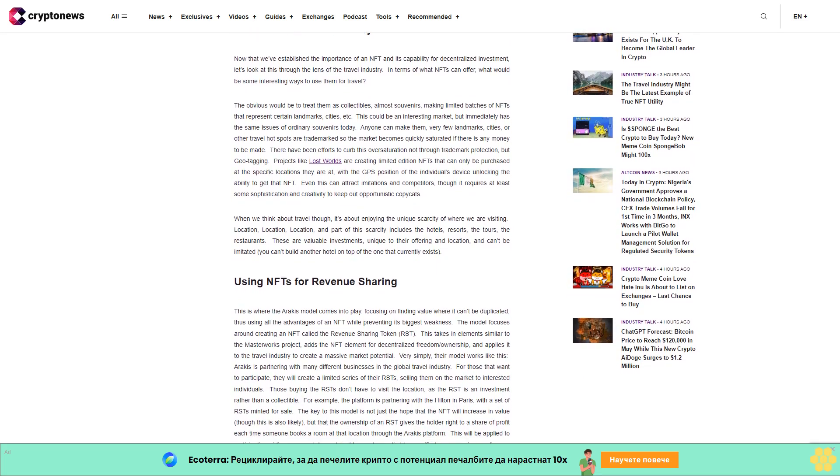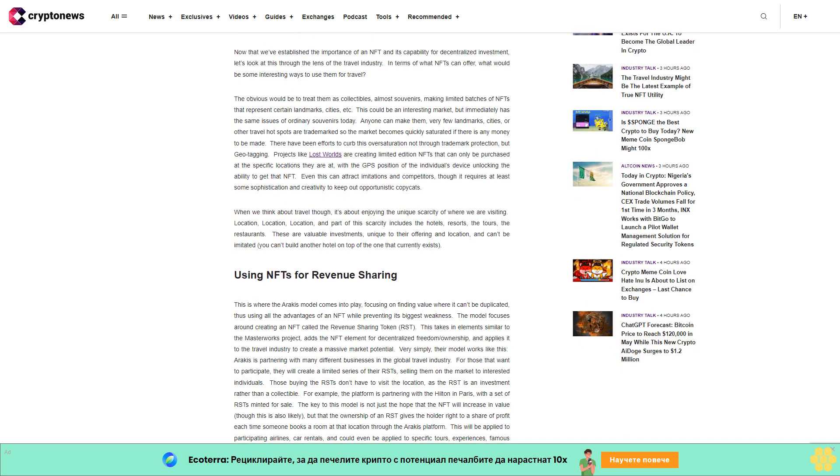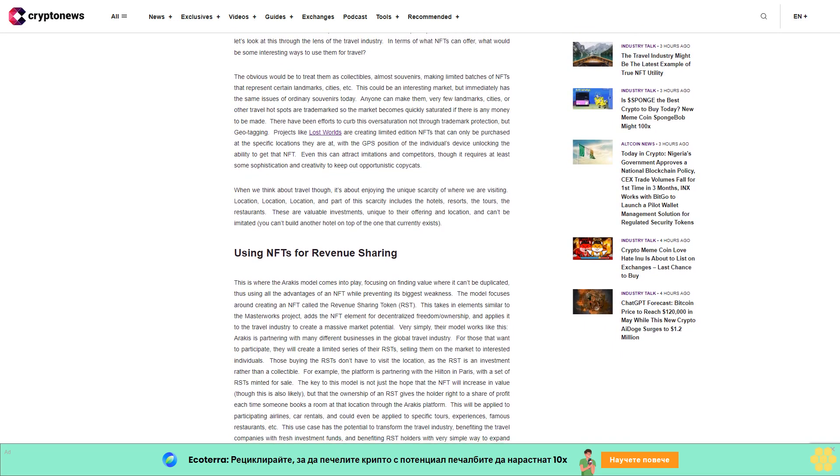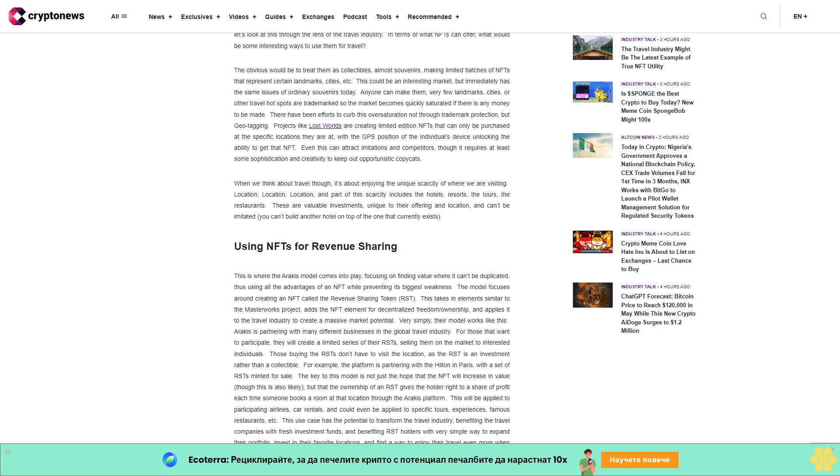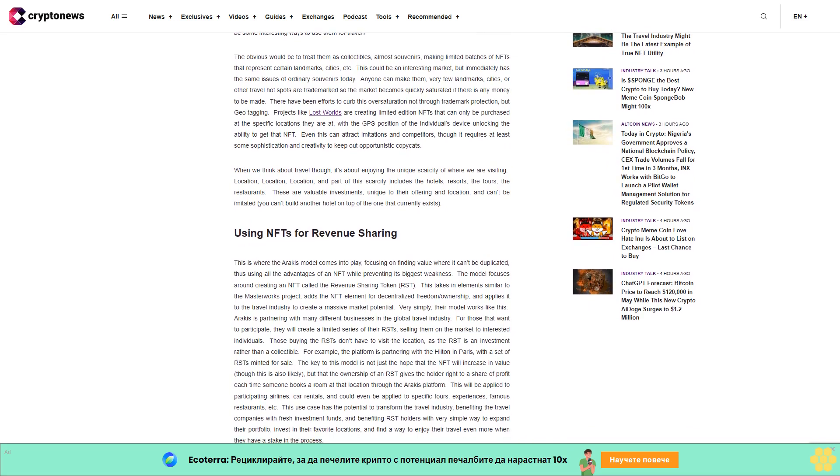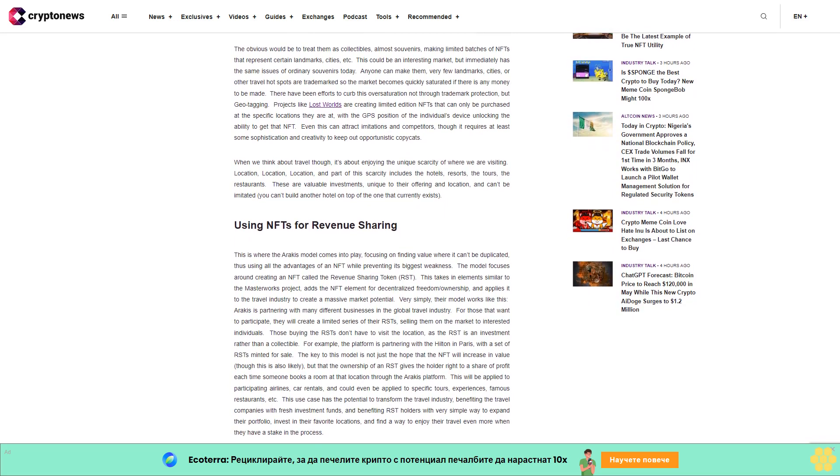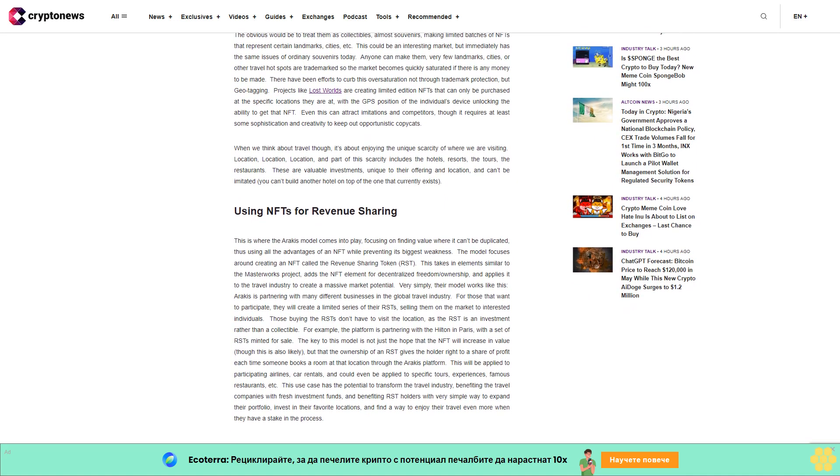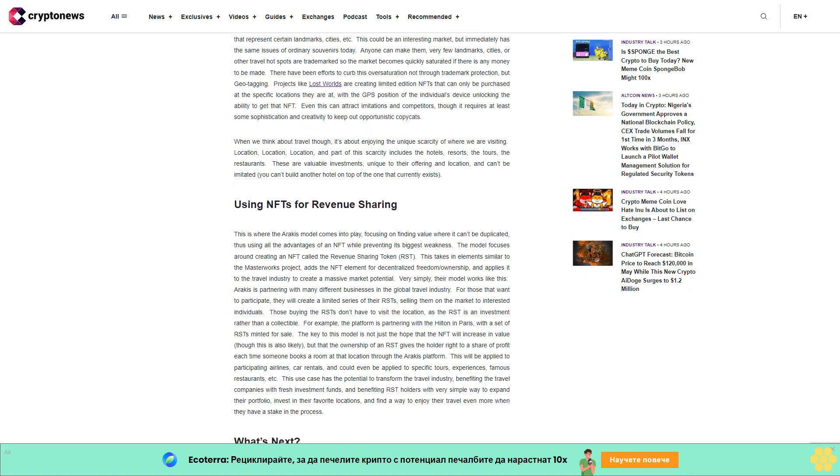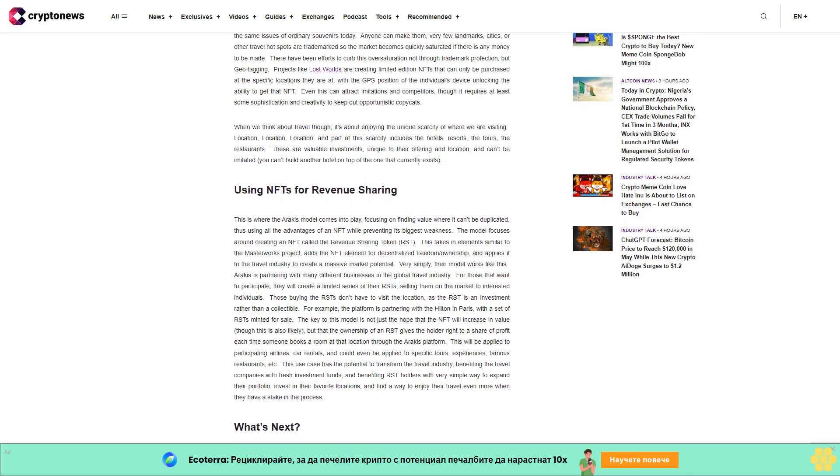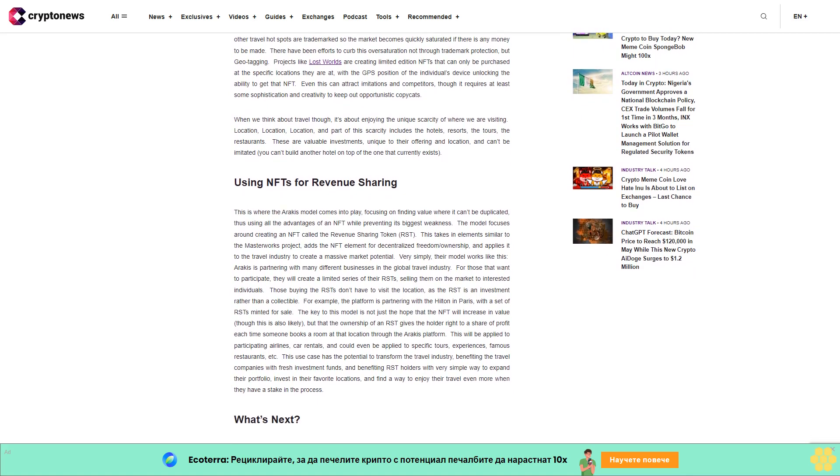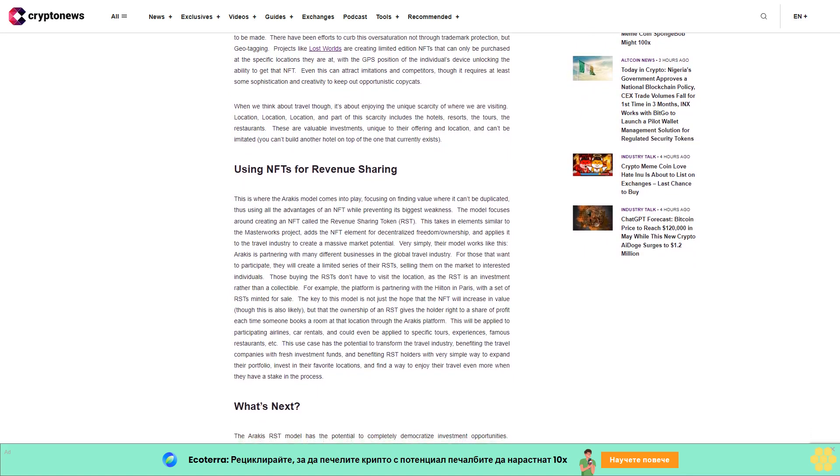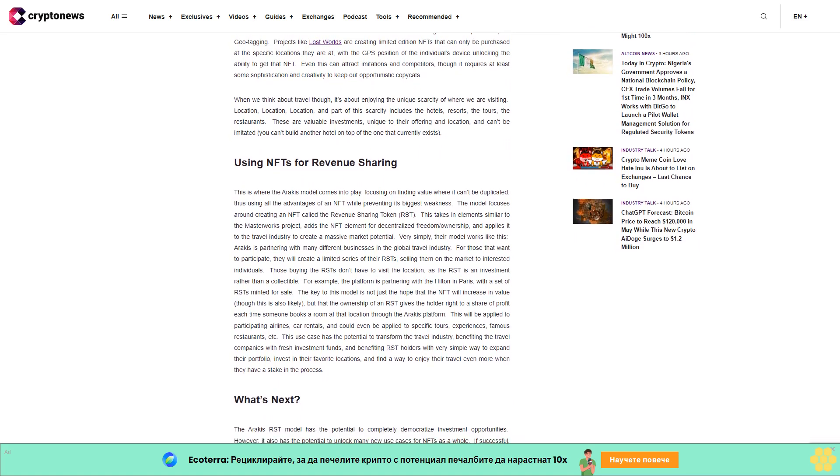There has been more interest in this lately with the platform Masterworks offering shares of famous paintings and claiming impressive returns. However, in the case of Masterworks, an NFT is not an element of their business. This is excellent because we can better understand the role of an NFT in this type of model.